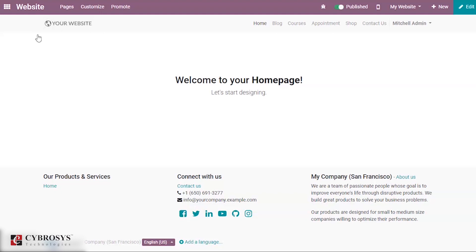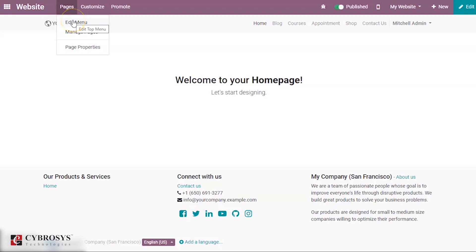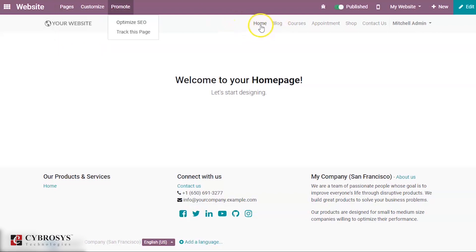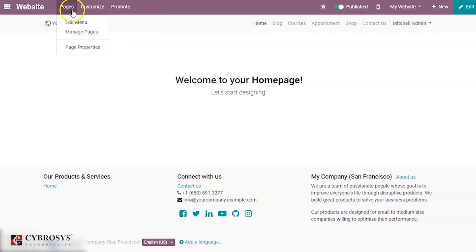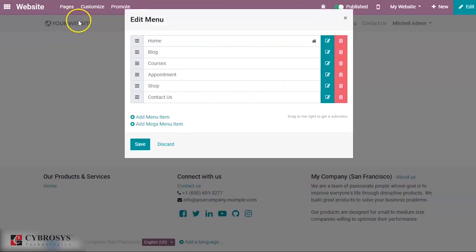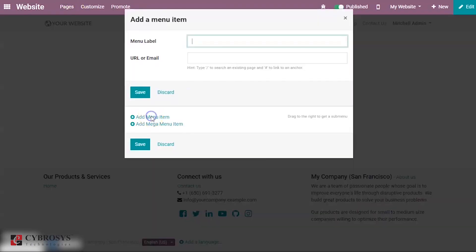In order to create a new menu, you can go to Pages. Under Pages you have an option called Edit Menu, where you can see certain menus such as Home, Blog, Courses, and more.